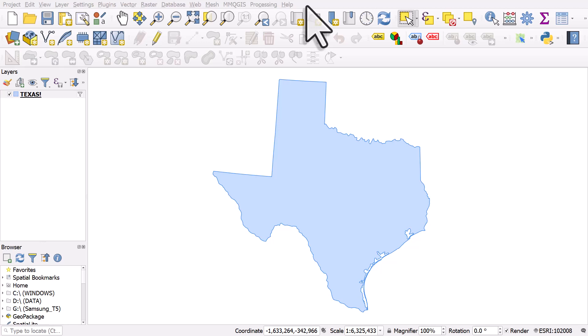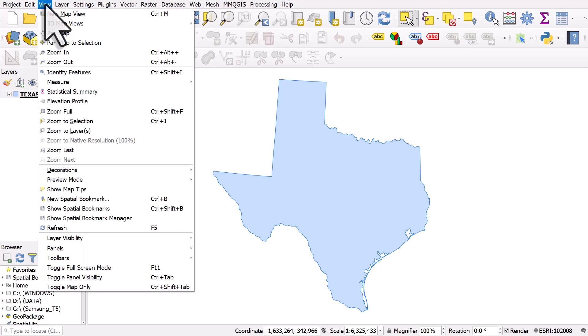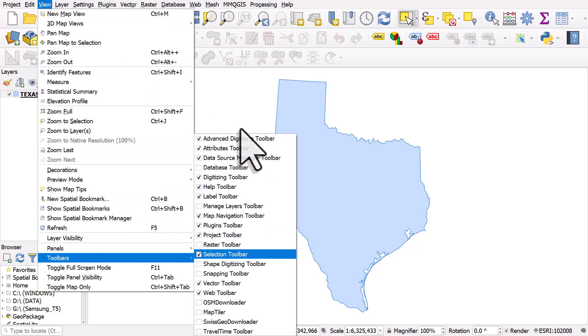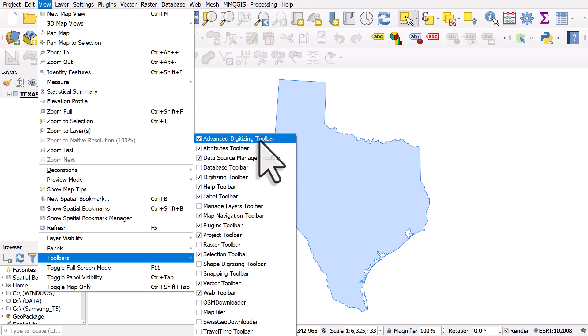Let's take a look at a couple of buttons on the Advanced Digitizing Toolbar, which you can see by going to the View menu, Toolbars, and then Advanced Digitizing Toolbar.